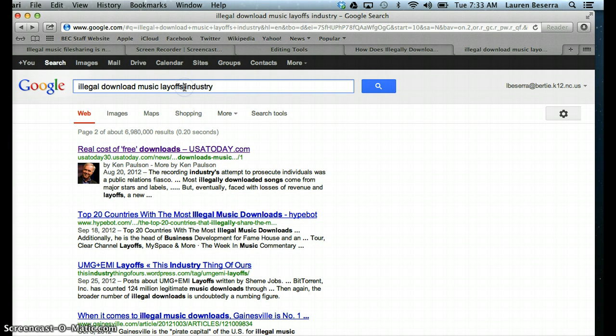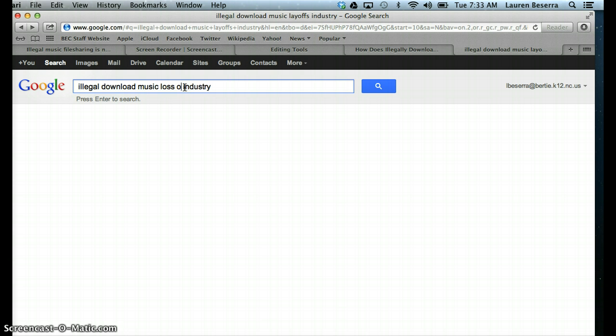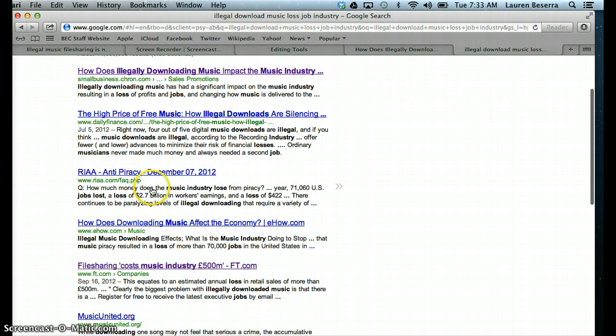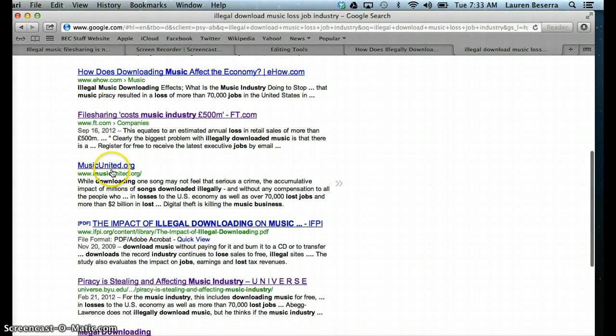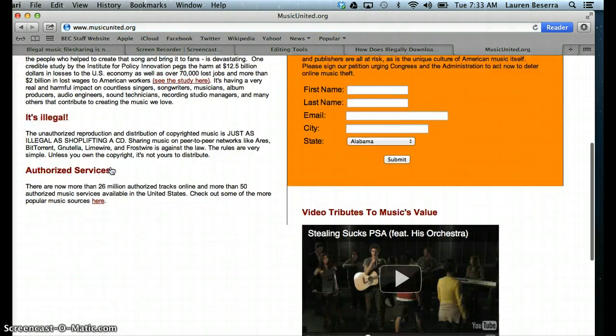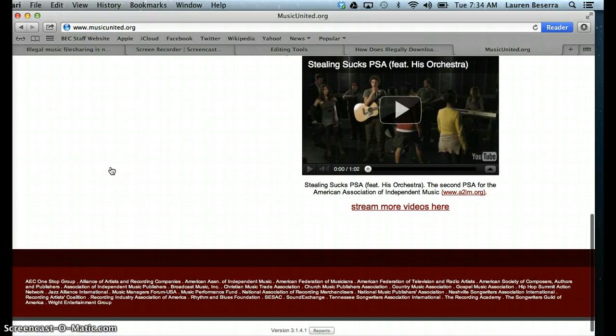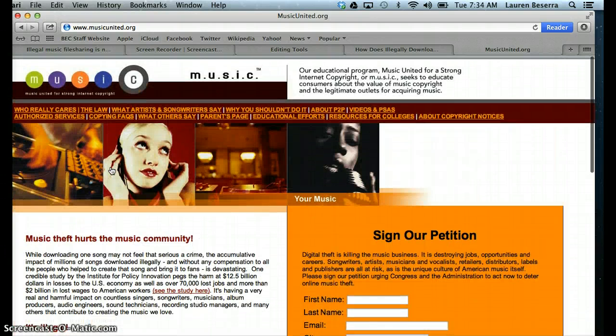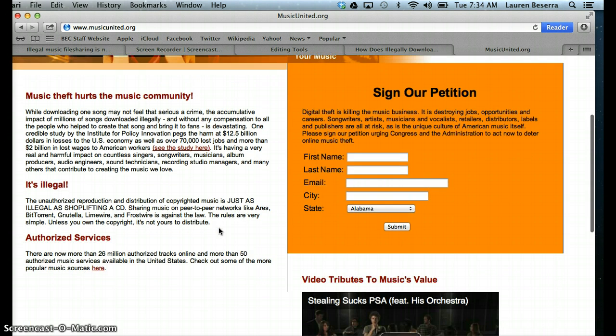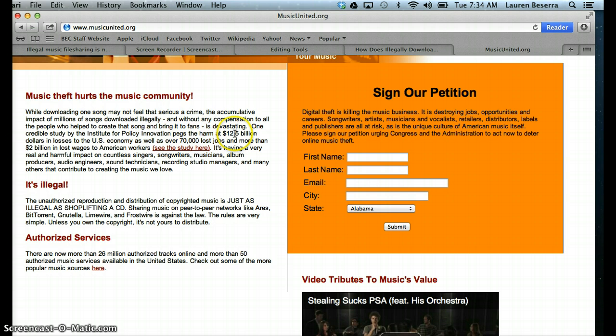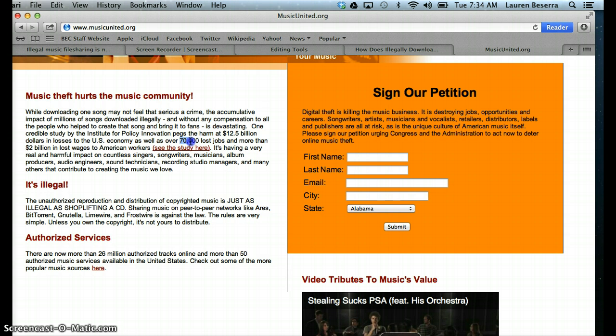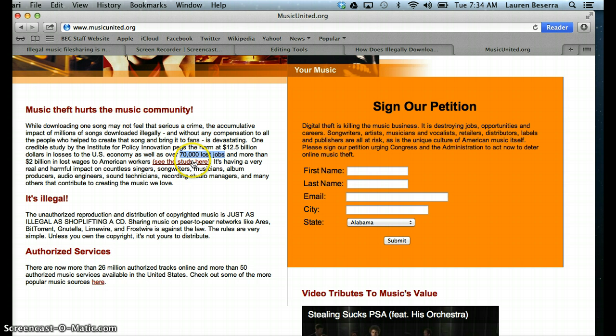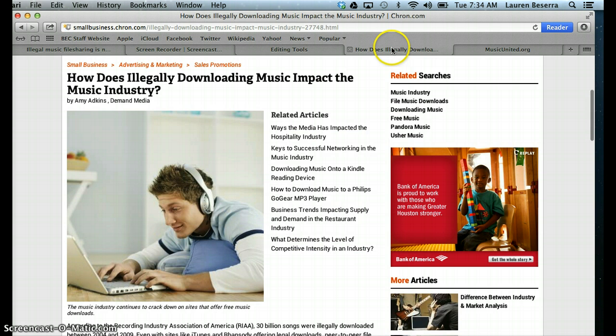Let's instead of doing layoffs, let's do loss of jobs. Now, I don't want to do this website because I've already done it before. So I'm going to go to musicunited.com. It's an educational program, so I know that it's actually a reliable website. It says that one credible study by the Institute for Policy of Innovation pegs the harm at $12.5 billion in losses to the U.S. economy, as well as over 70,000 lost jobs and more than 2 billion lost wages to American workers. So more than 70,000 jobs have been lost to the music industry. So this is some information that I can use for that first body paragraph about how illegal downloading has caused the music industry to lose some jobs.